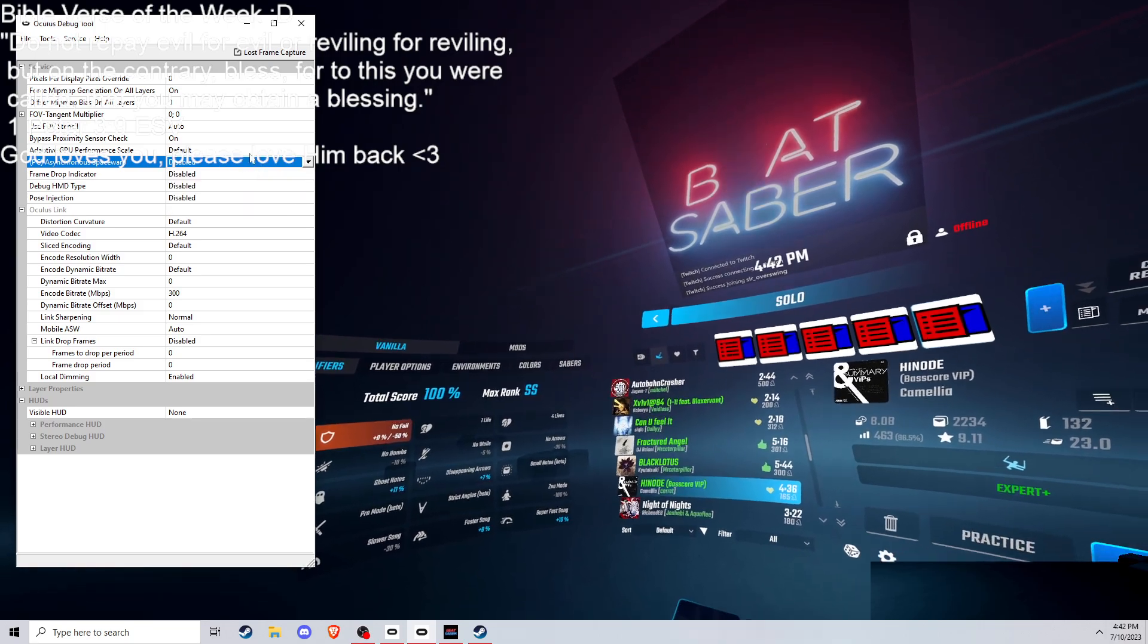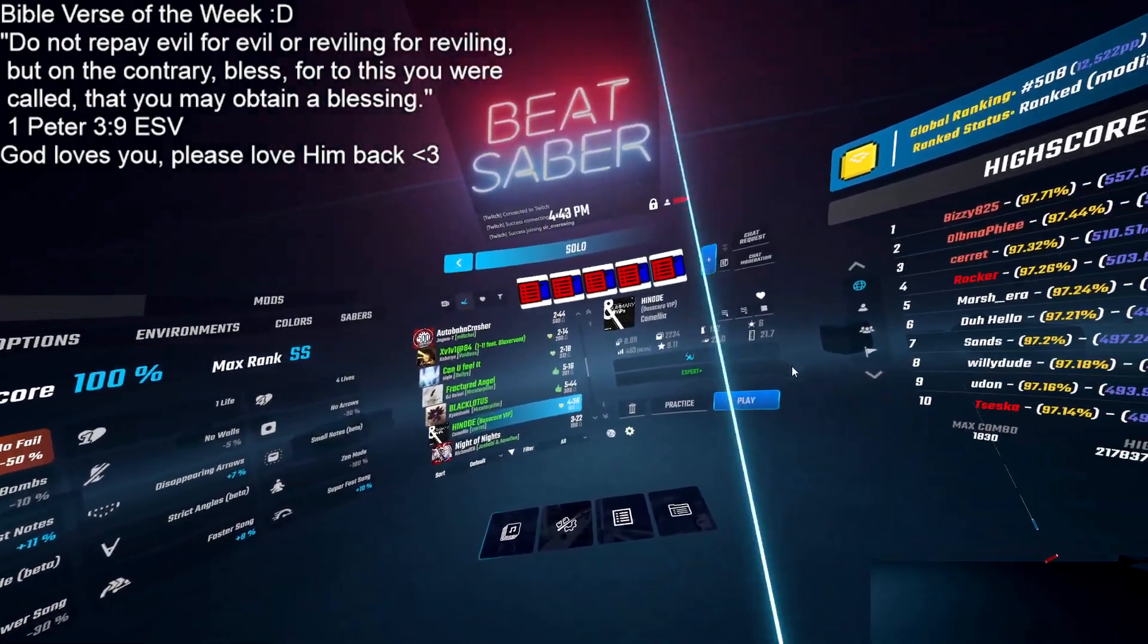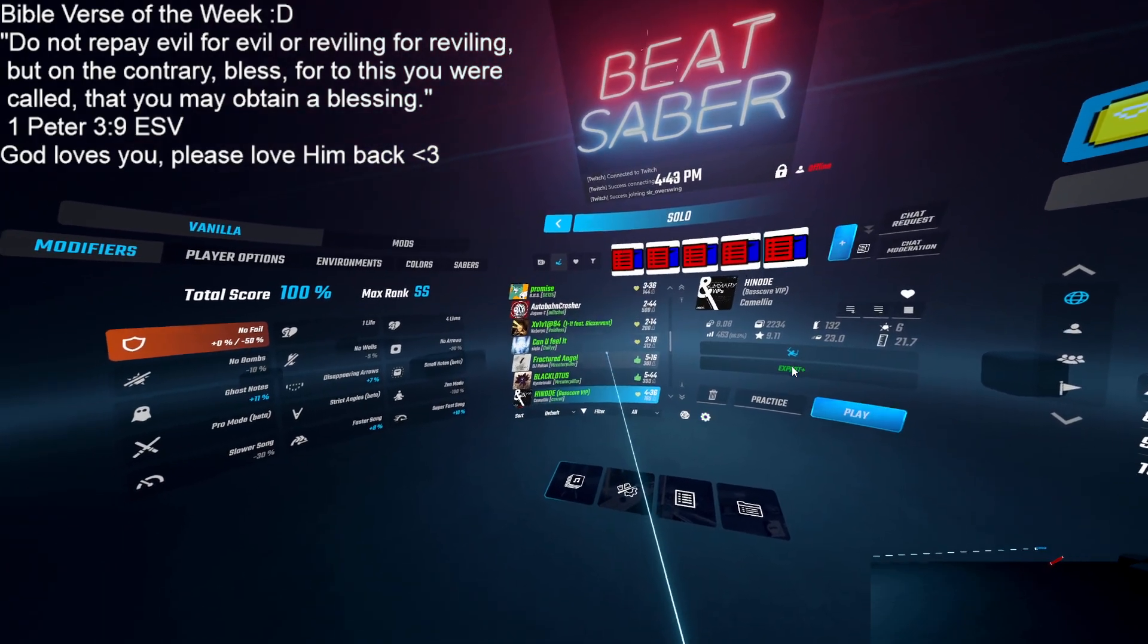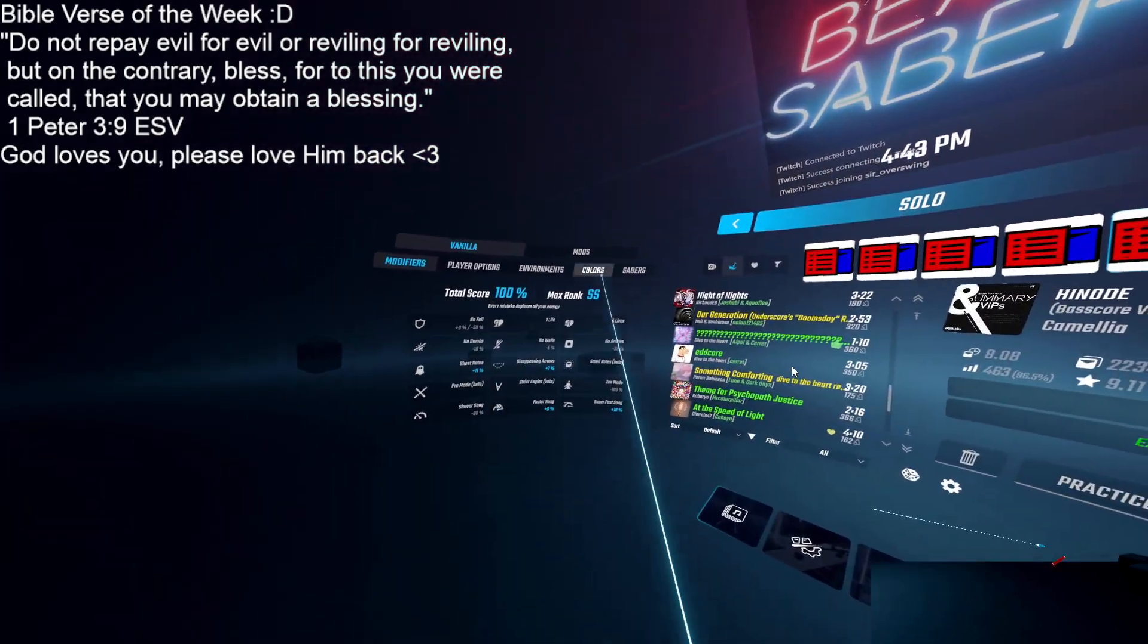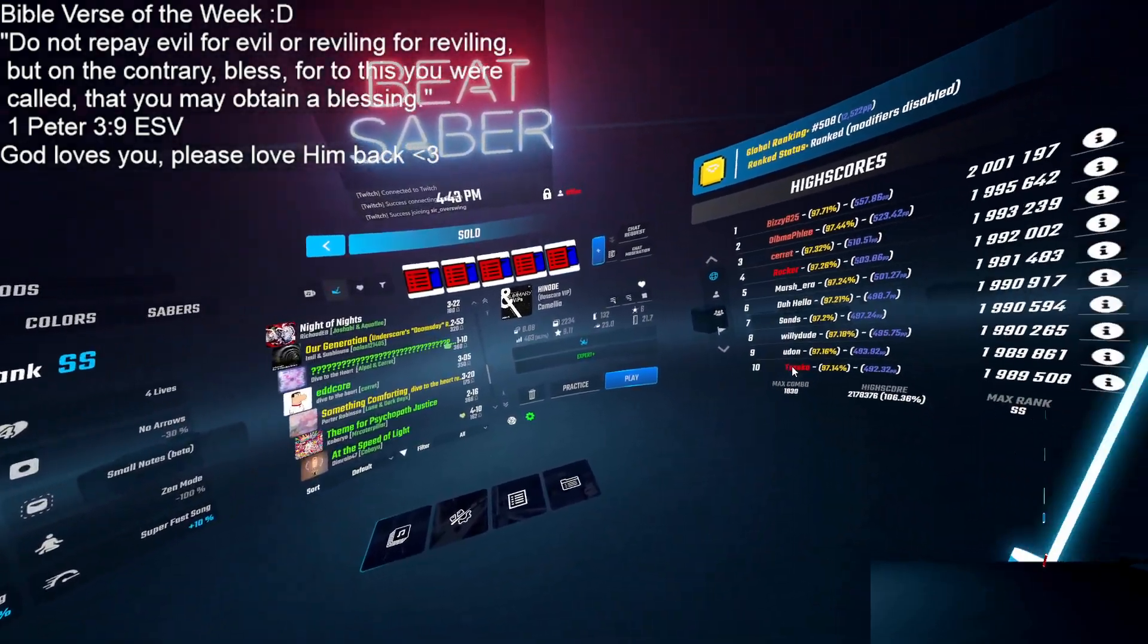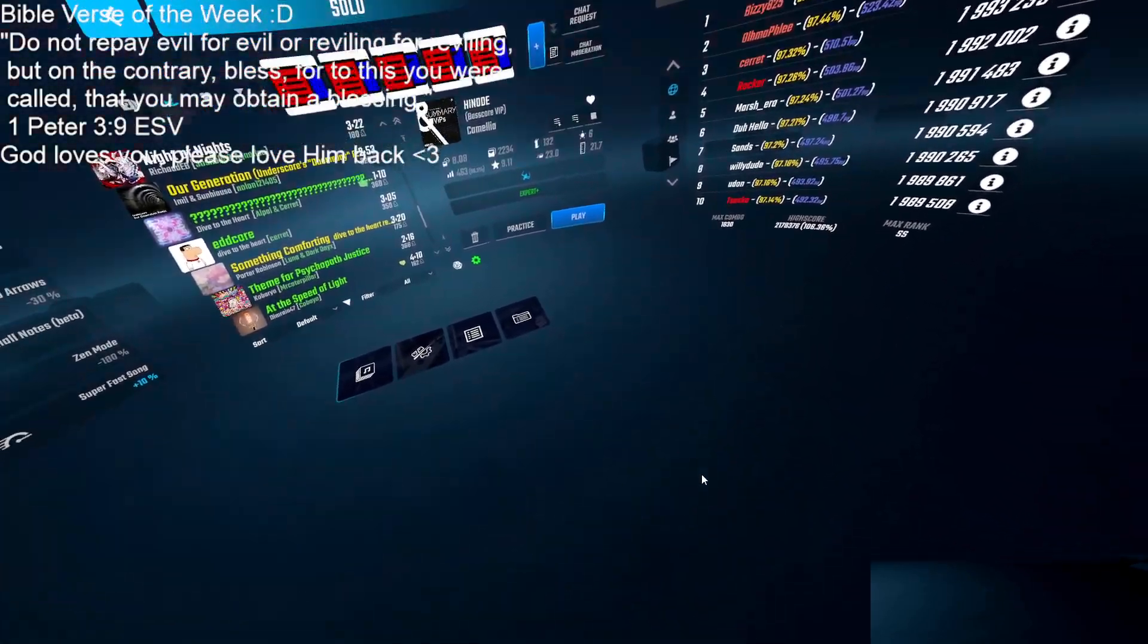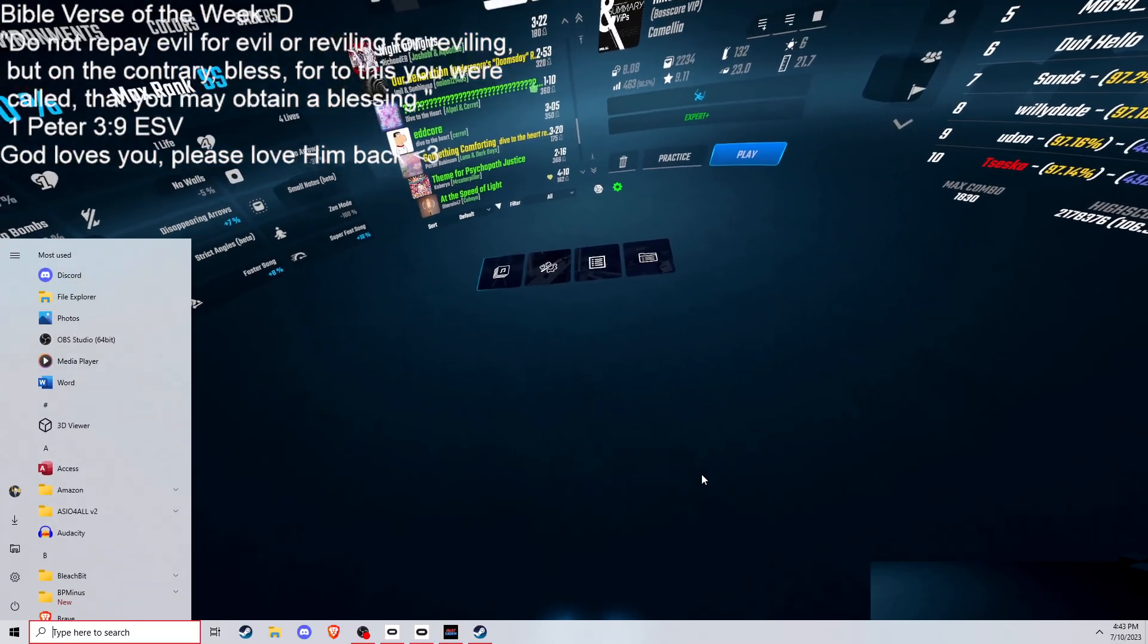So yeah, I only find this to be useful on 120 Hertz. Anything lower, the game will not register your swings properly. So yeah, that's how you get a half frame rate on Oculus software. Hope you guys...